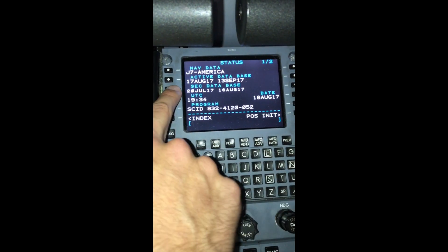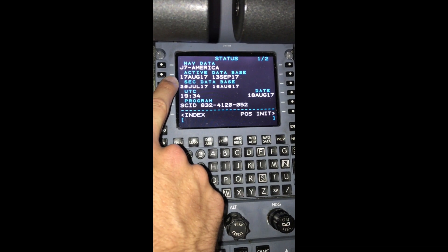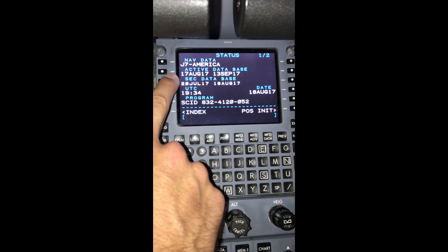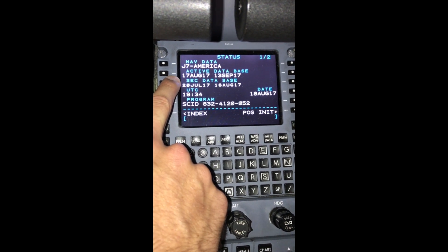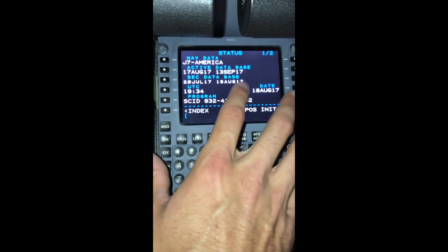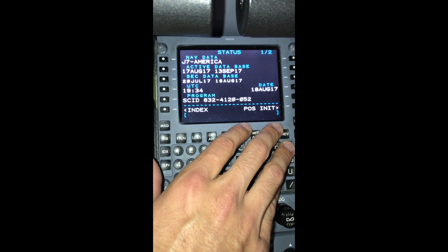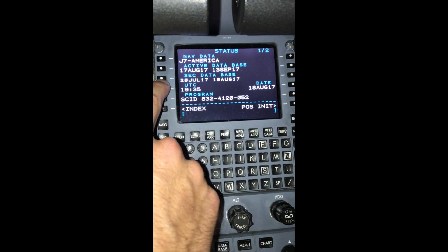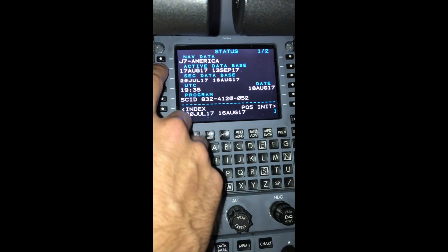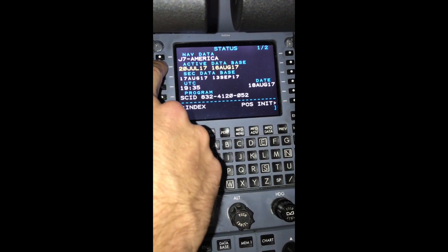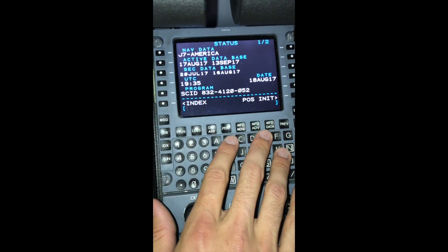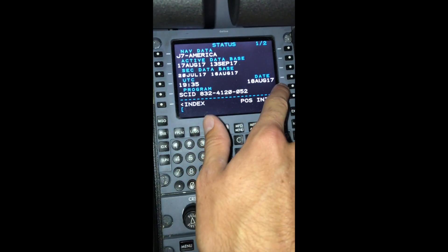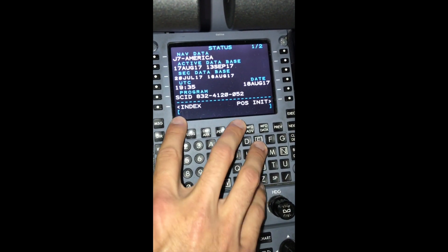The first thing you want to do is make sure our active database is indeed valid. Today is the 18th of August, and we have an active database for the 17th of August through September 13th. If our database wasn't active, we'd hit the secondary database by clicking L3, bring it down into the scratch pad, and move it up into L2. But since we do have an active database, we won't worry about that. We check our UTC time is correct as well as our date, which it is. Since the status page looks good, we'll move on to position init.